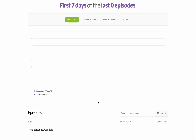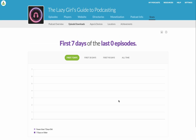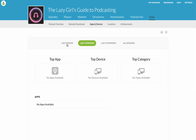As I said, there's no data in here, but it gives you the first seven days of however many episodes. Apps and Devices is really useful — it shows you the top app, so this will come up with maybe Apple Podcasts, Spotify, Stitcher, or whatever it is. That can be really useful for informing you where your audience is listening to your podcast the most.